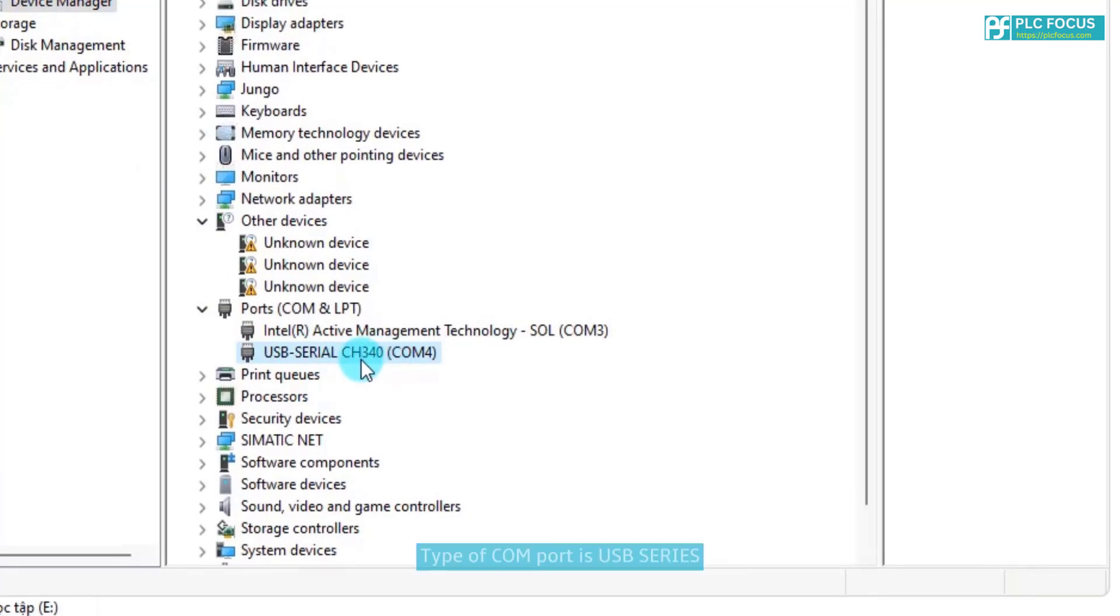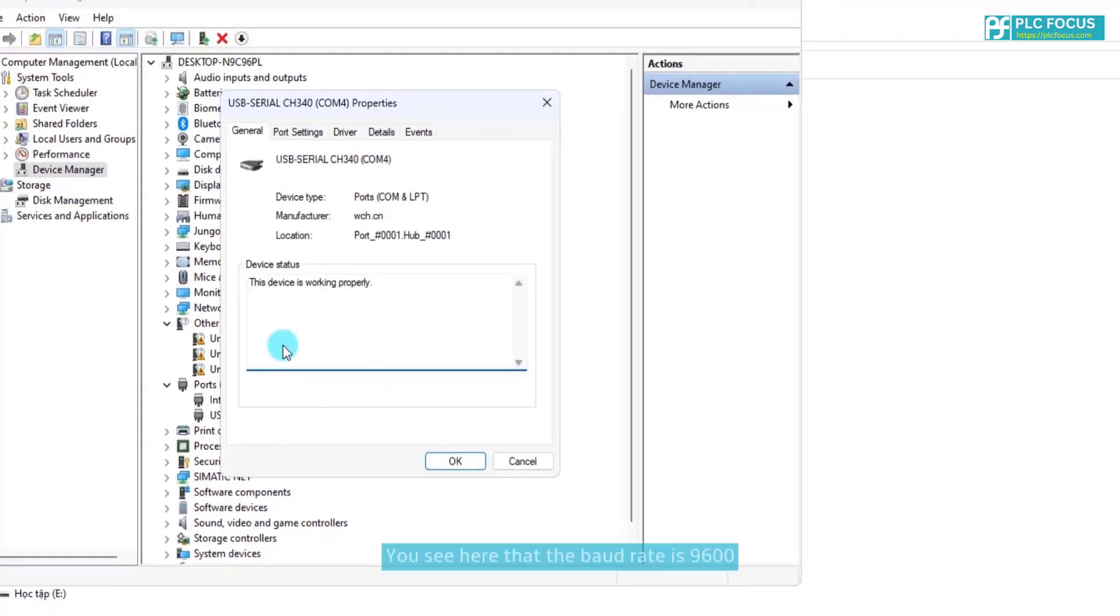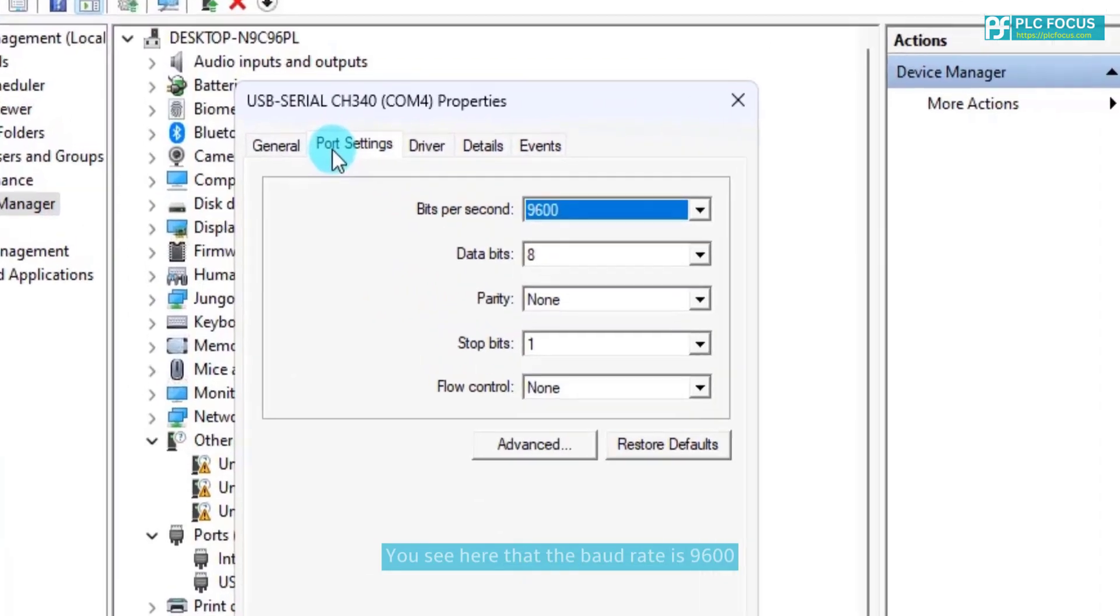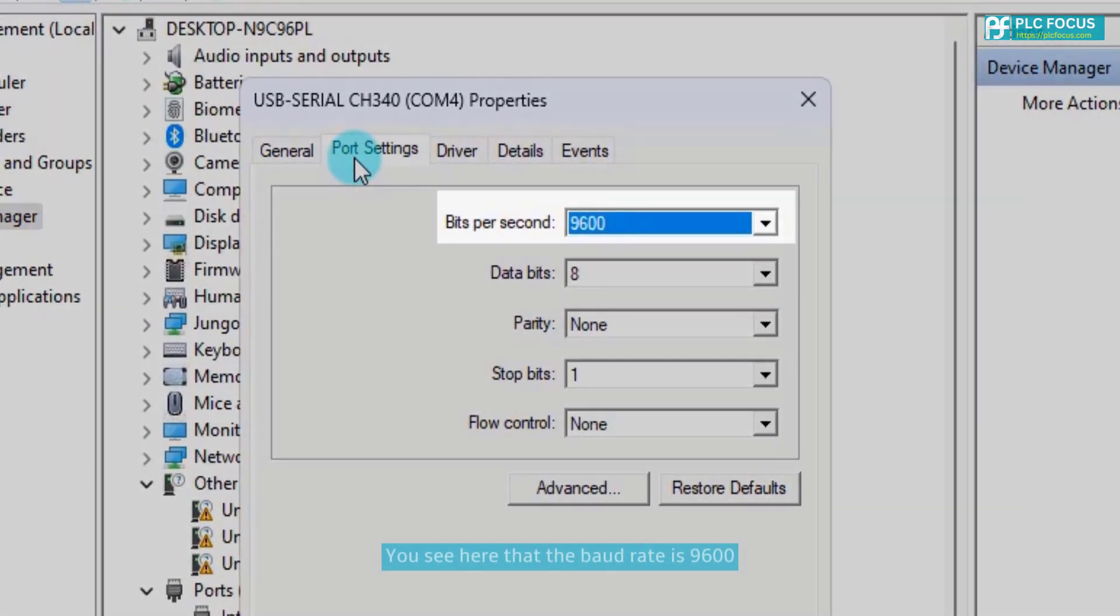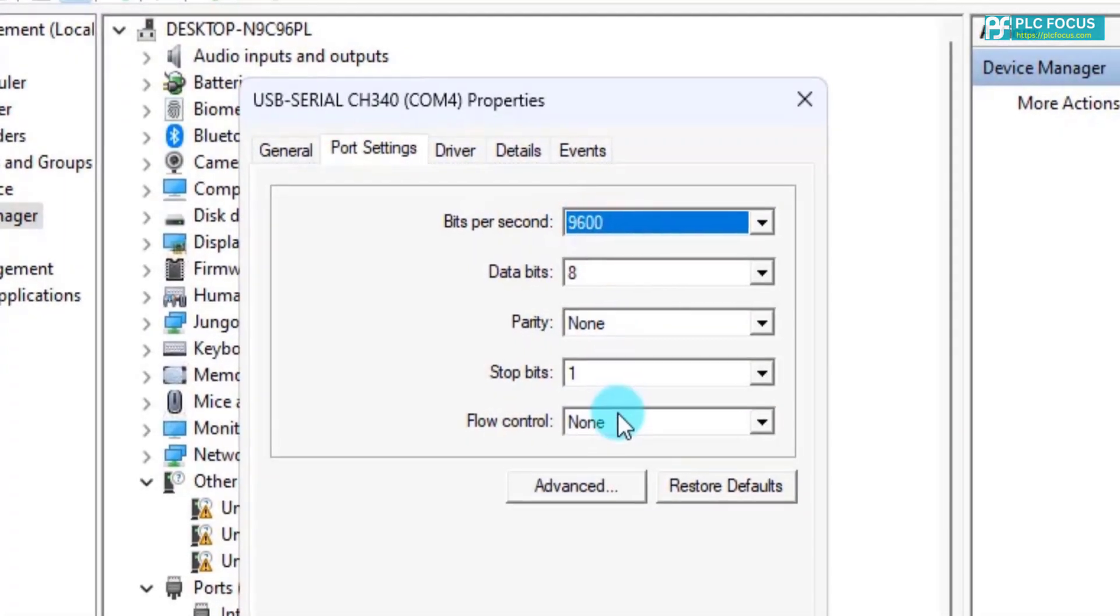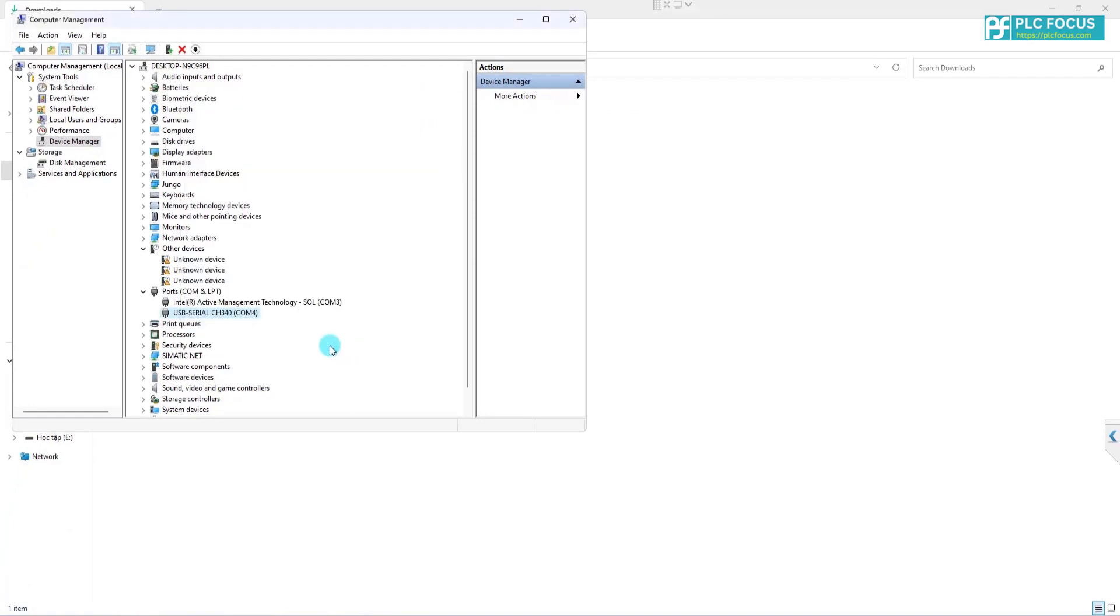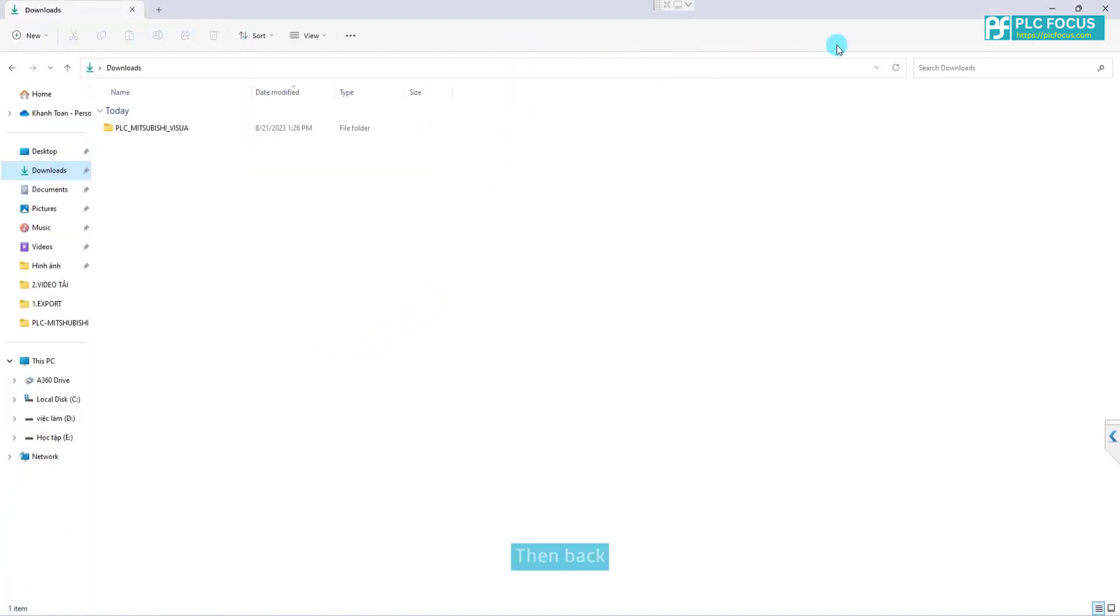Type of COM port is USB series. You see here that the baud rate is 9600. After determining the COM port, then back.